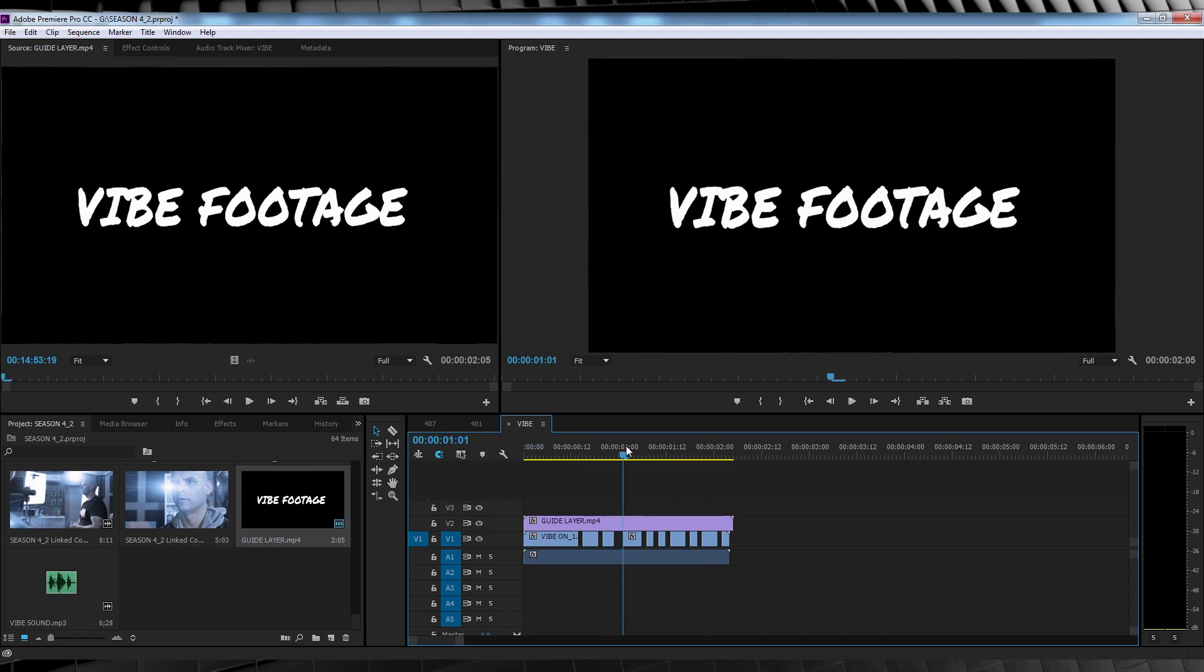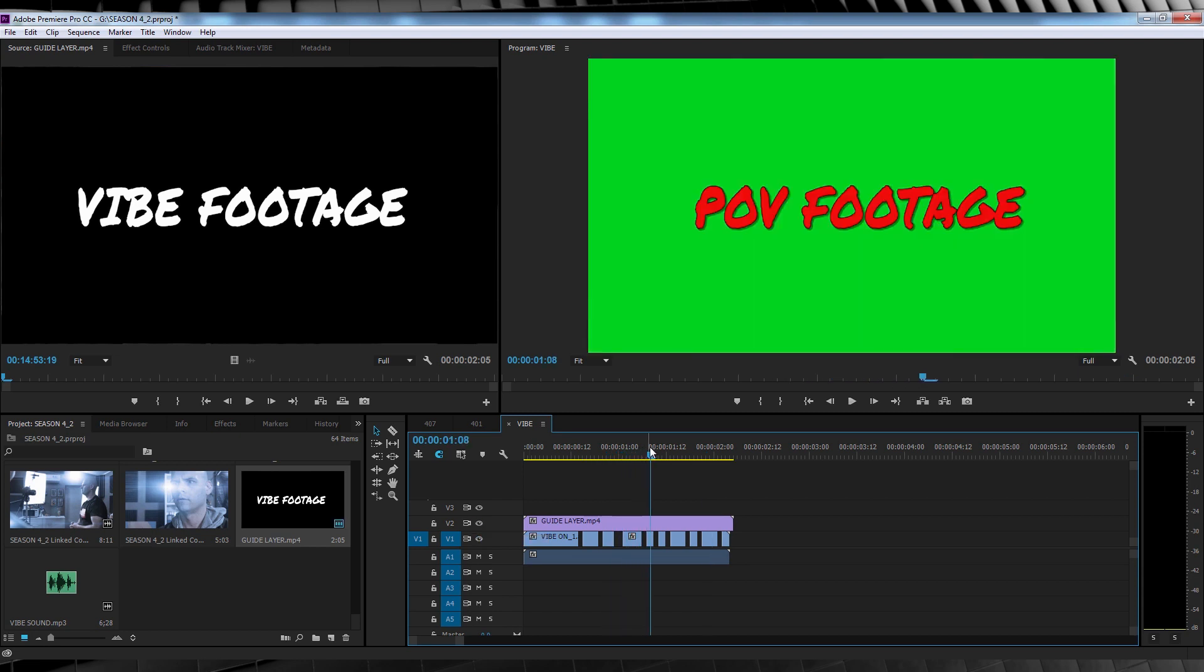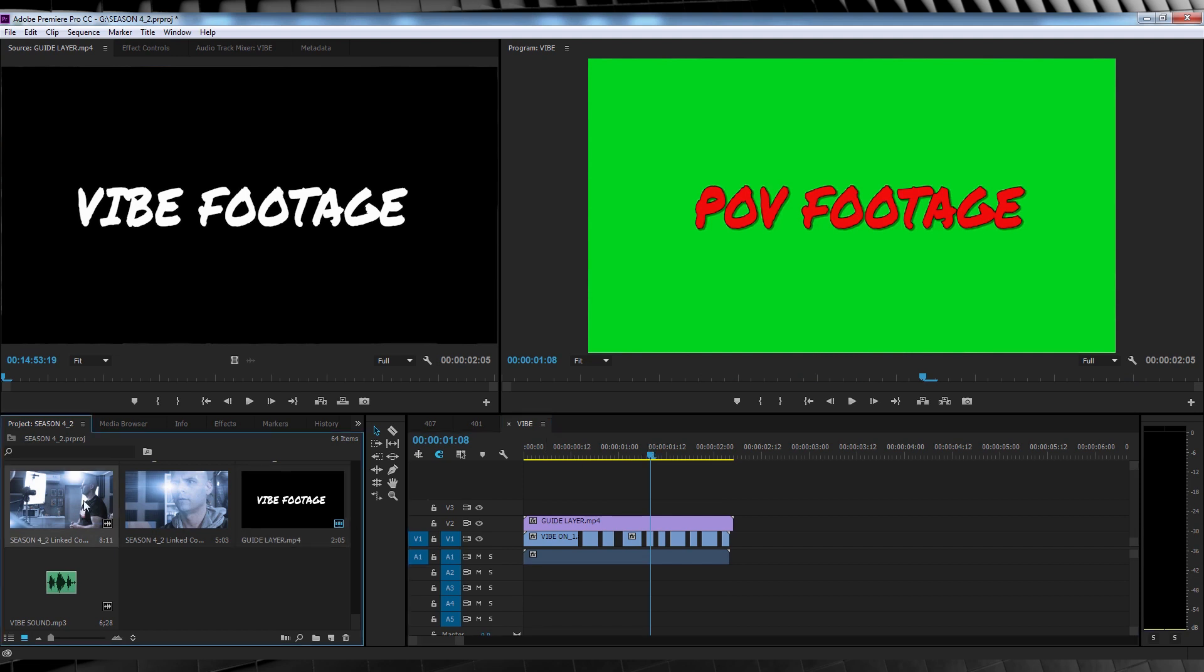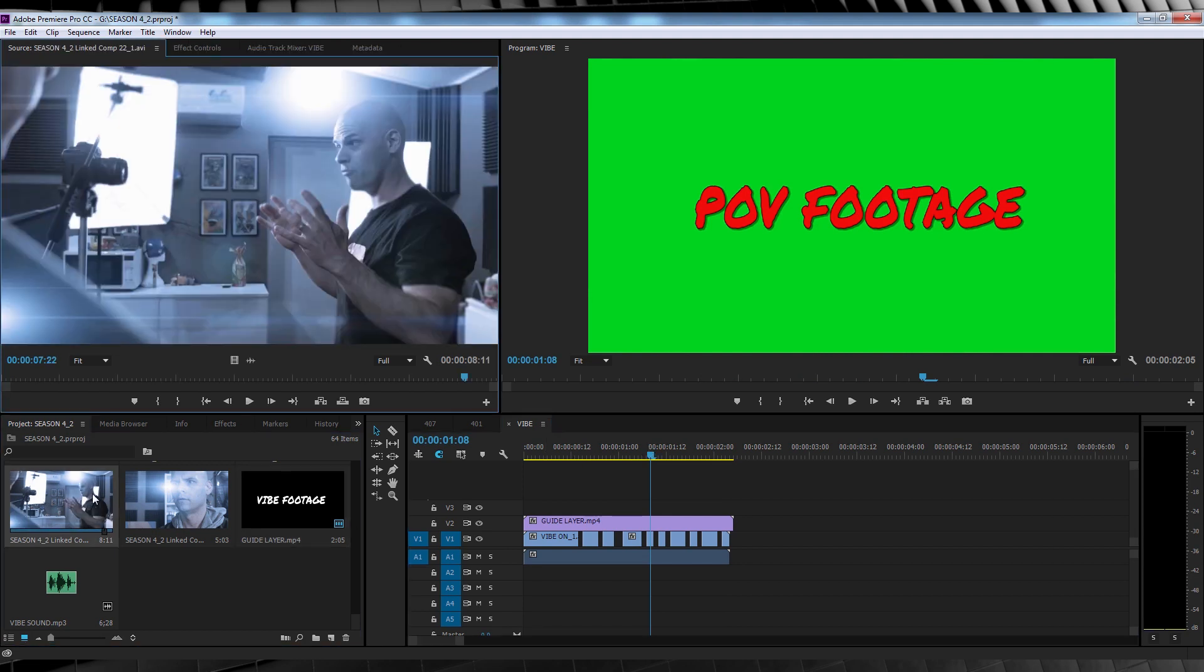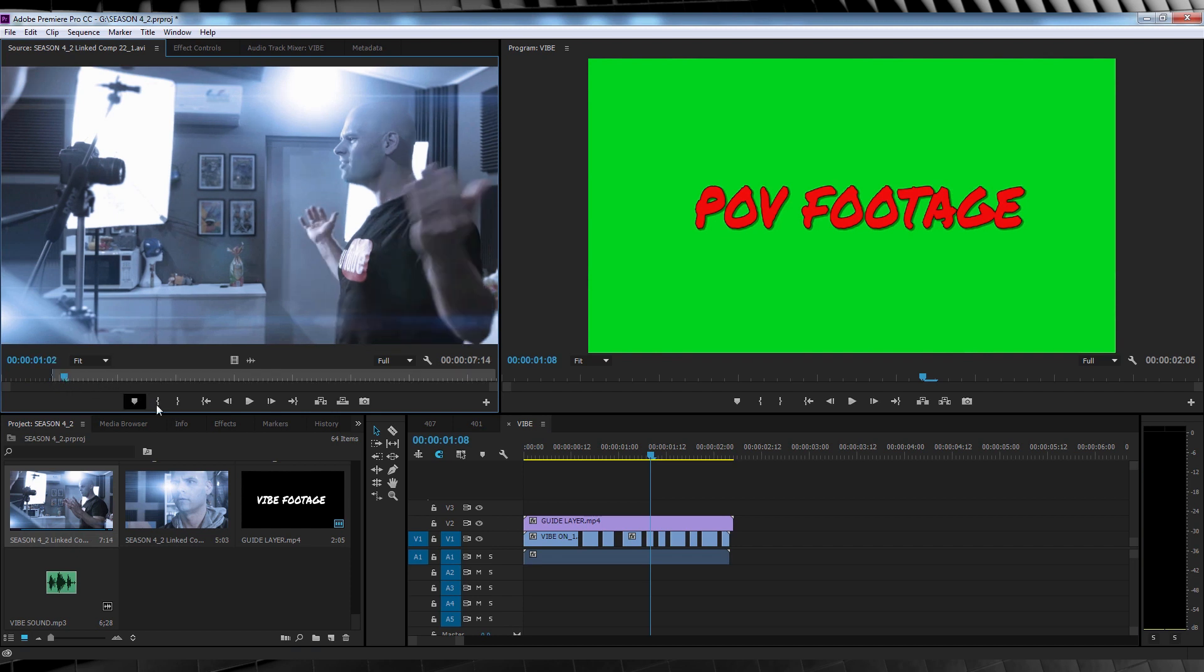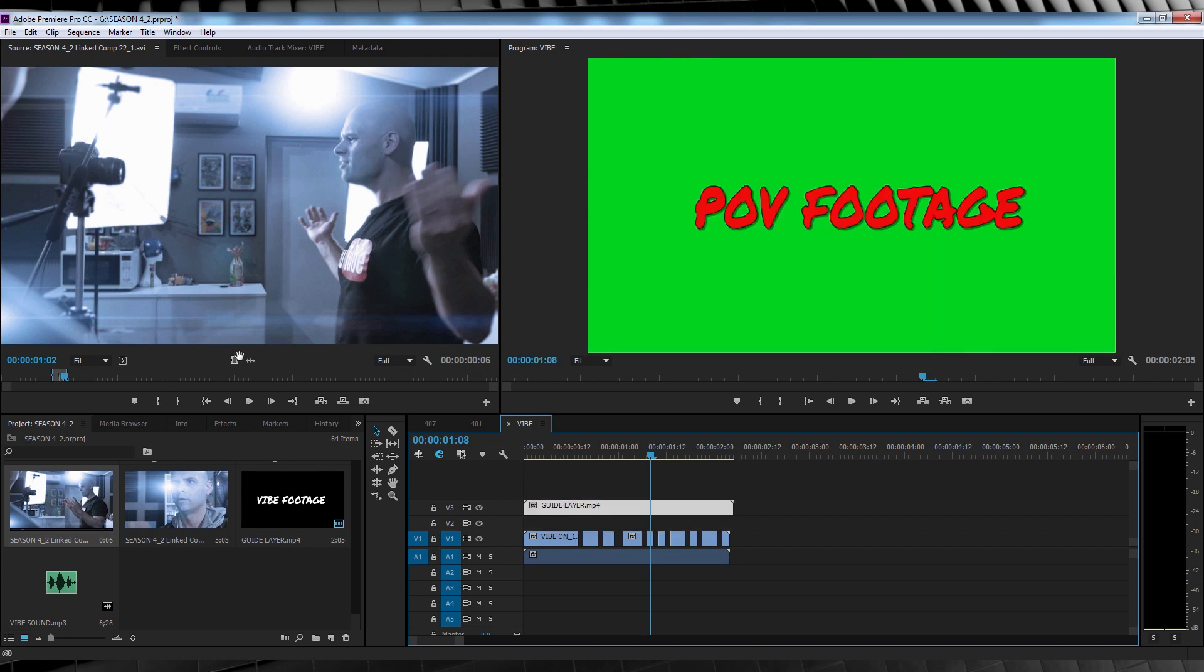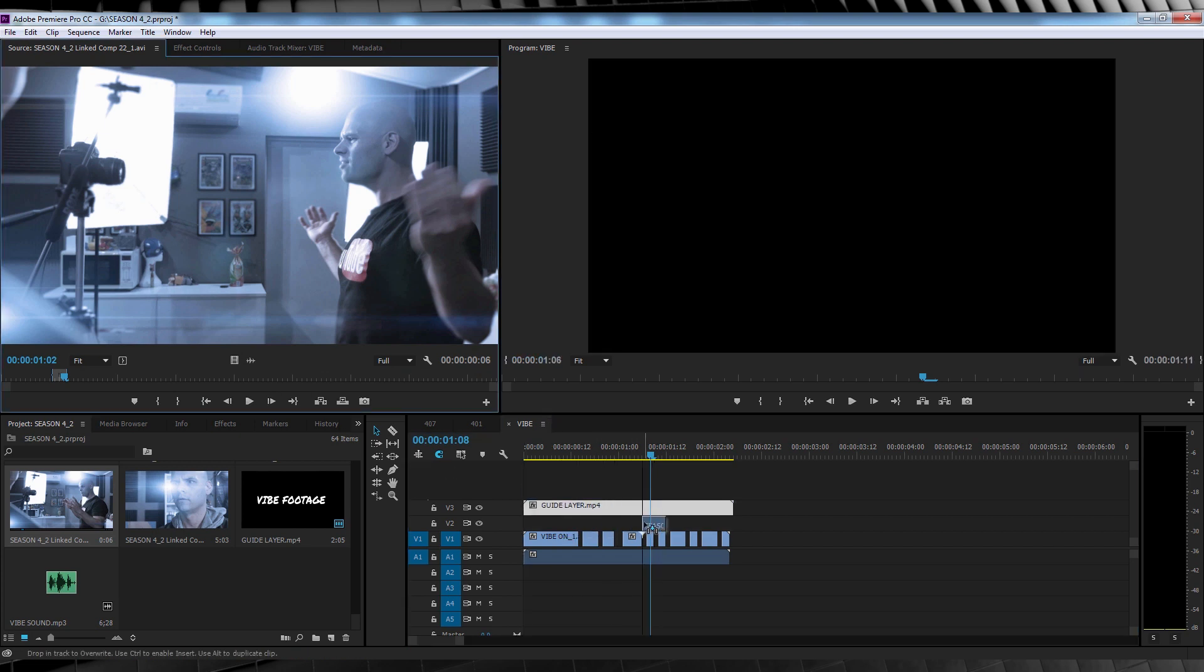So let's scrub along the timeline and we'll find our first POV prompt right here. We'll then select our POV shot from the project window, double click to add it to the source window above, and let's just cut a small portion using the in and out markers. There we go. We might move our guide layer up to V3 and then we'll drag that POV shot onto the timeline in the spots we need it.